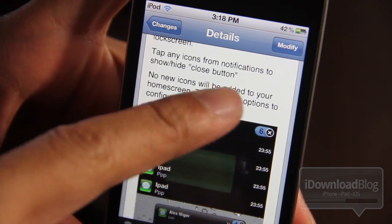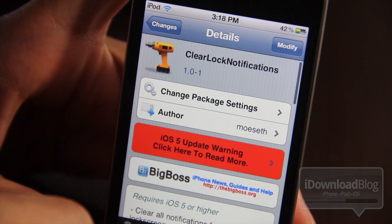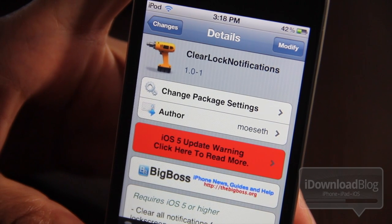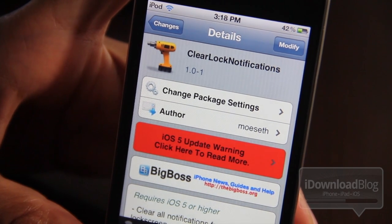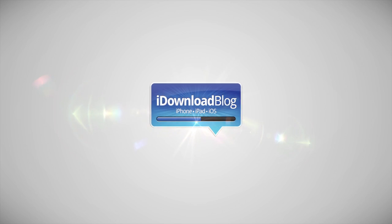It's simple, easy, efficient. Let me know what you think in the comment section below. This is Jeff with iDownloadBlog.